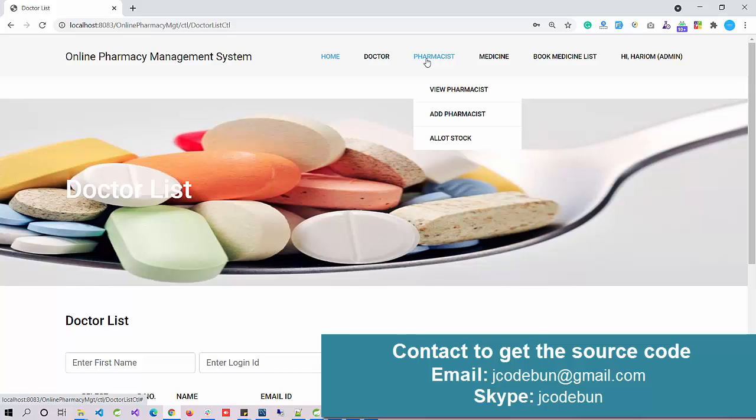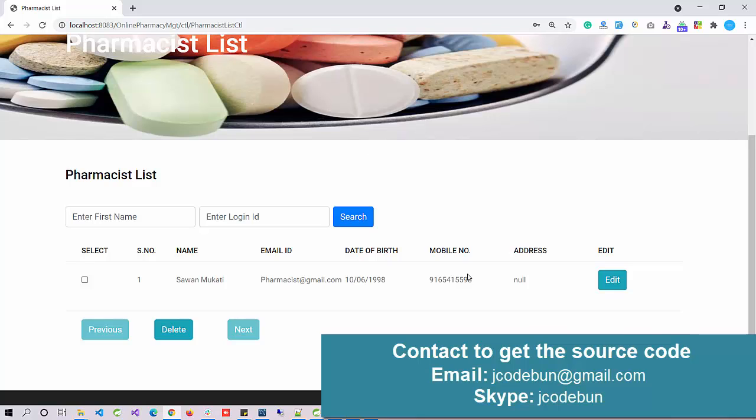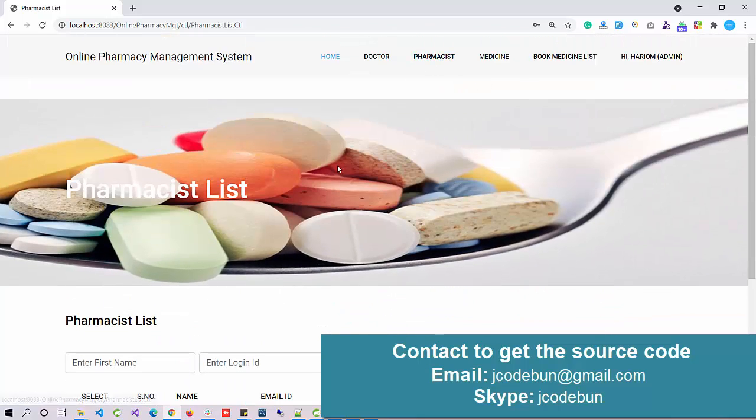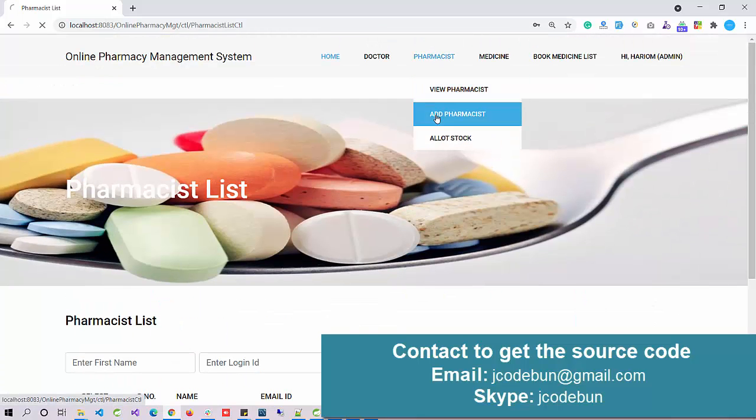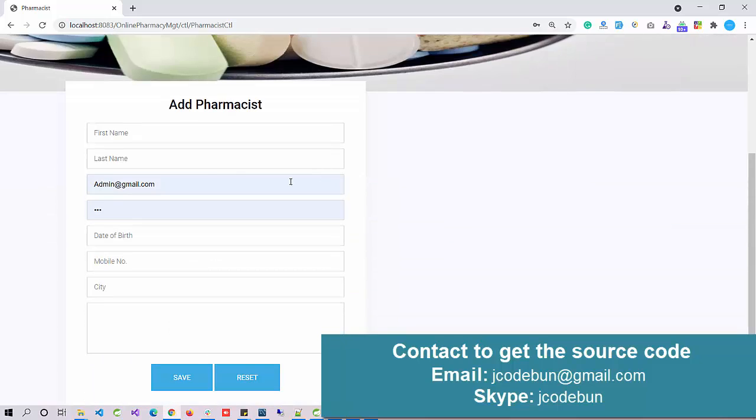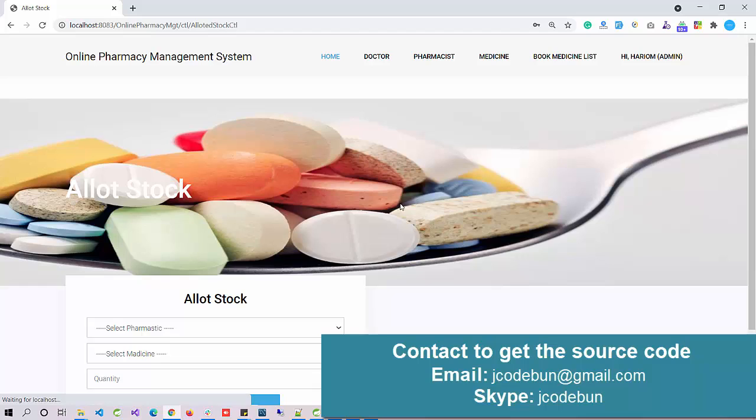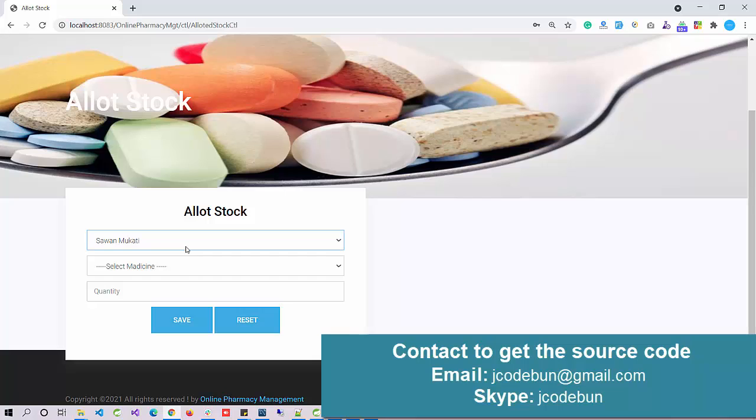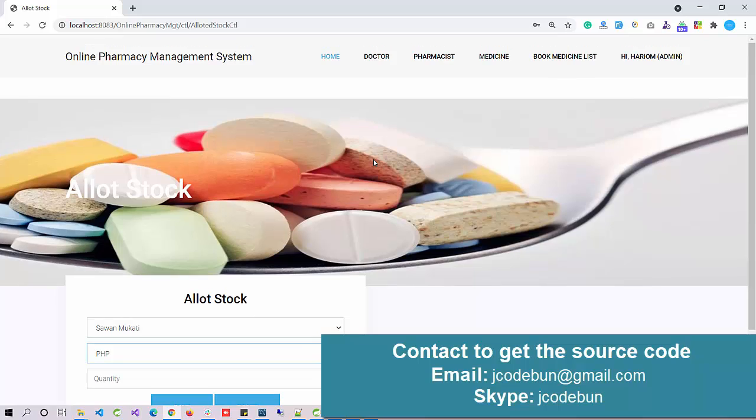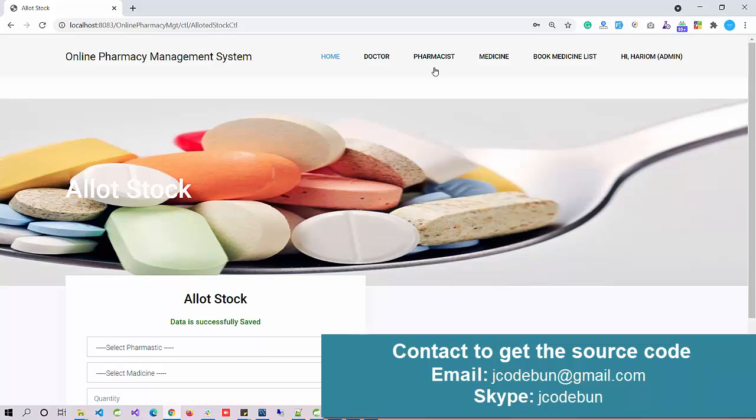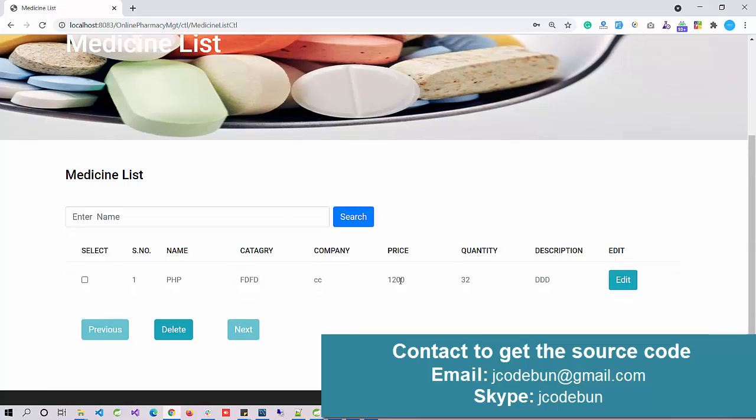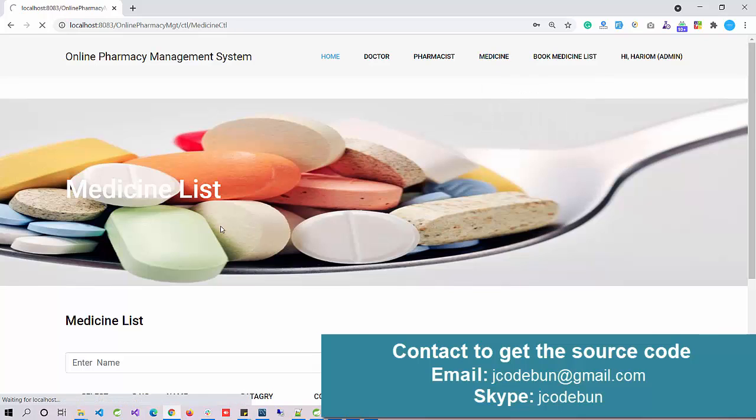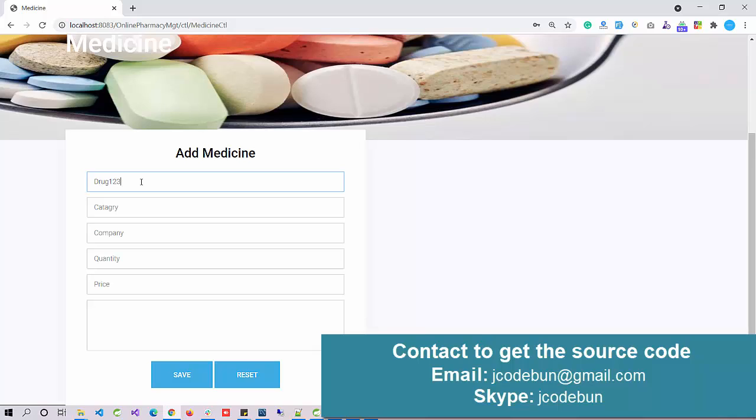The second module is View Pharmacist. We can view the list of pharmacists with options to edit, delete, and update - all CRUD operations are there. As admin, I can add a new pharmacist in the application. This is the form, and I can allow the stock as well. For example, this is the pharmacist and this is the medicine, and I'm going to add quantities of 34.